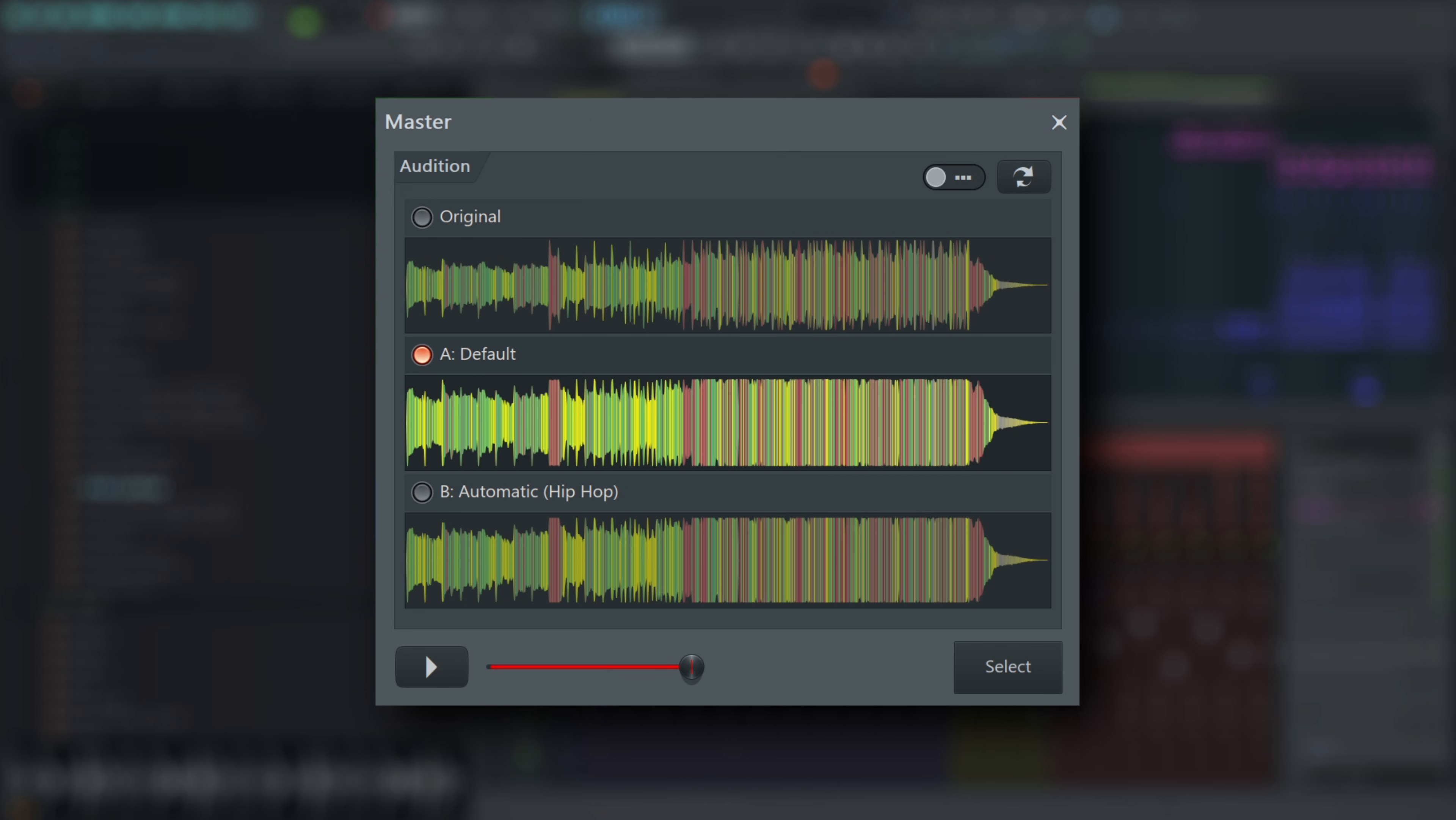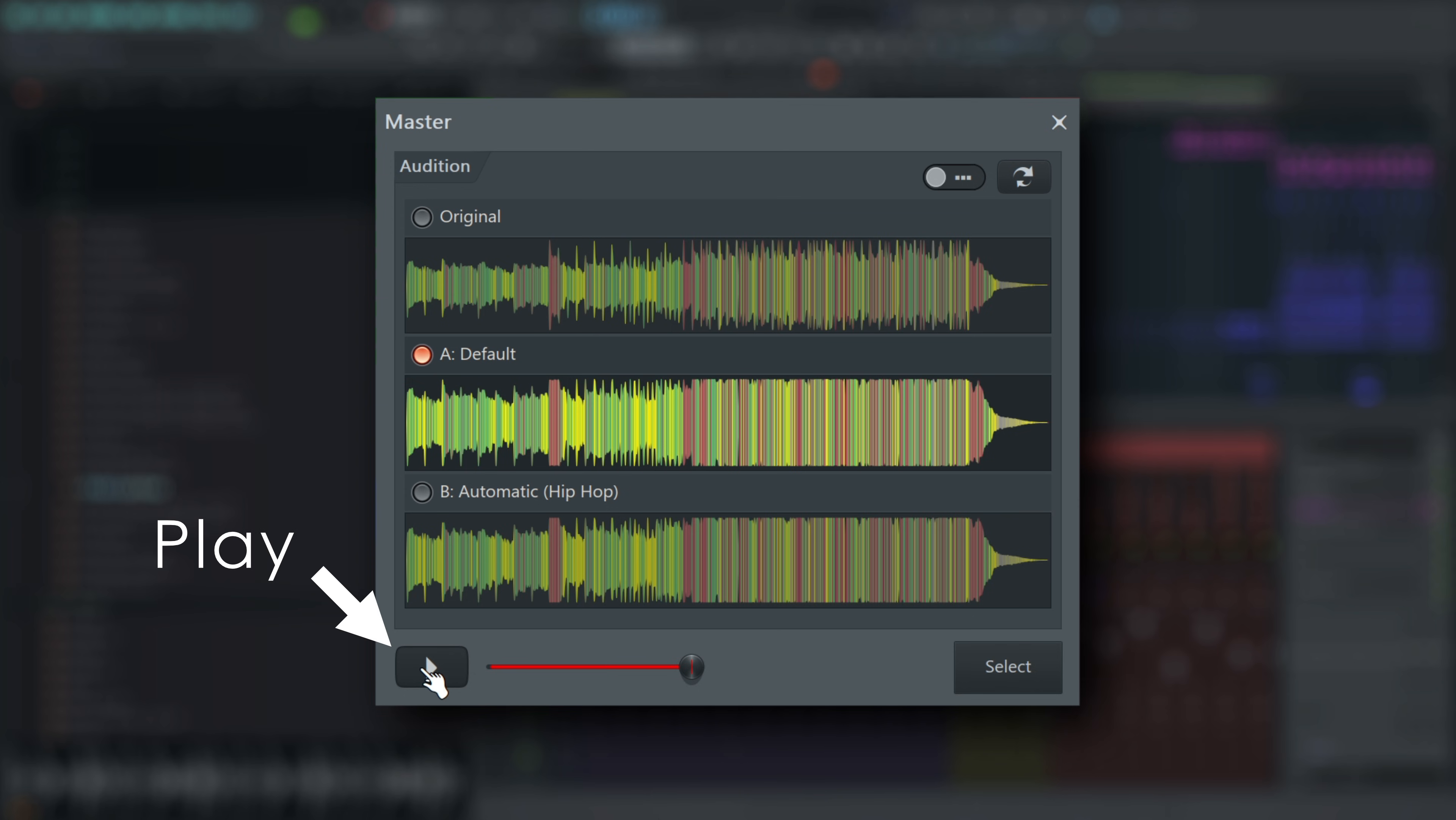Once mastered, compare the results. Original means the file is a direct render from FL Studio, meaning no AI mastering was applied here. Click Play and toggle the waveforms to compare.